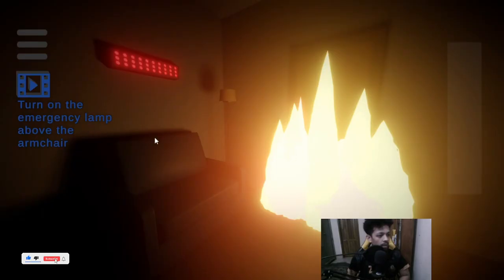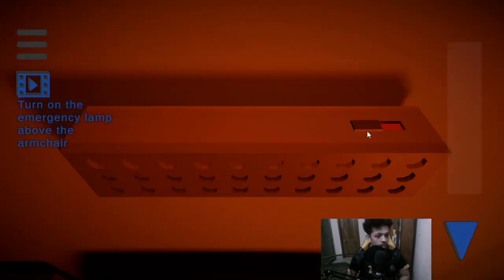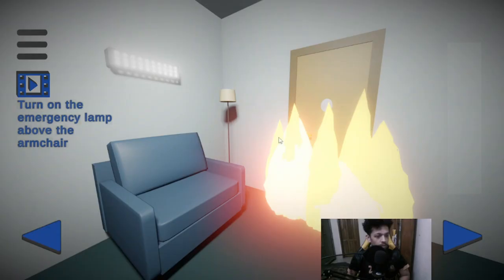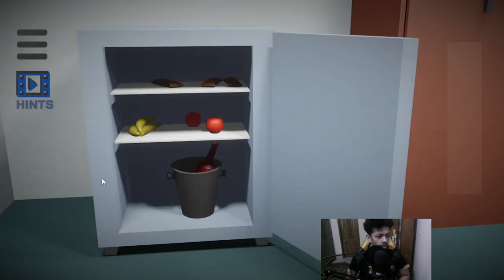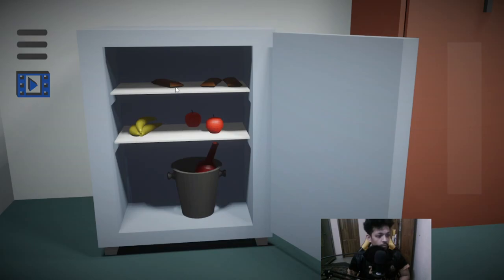Turn the lamp, the emergency lamp I would call it. Okay, so I have to escape, right? That's the shelf. Oh, that's the fridge. By the way, I can take some fruits.